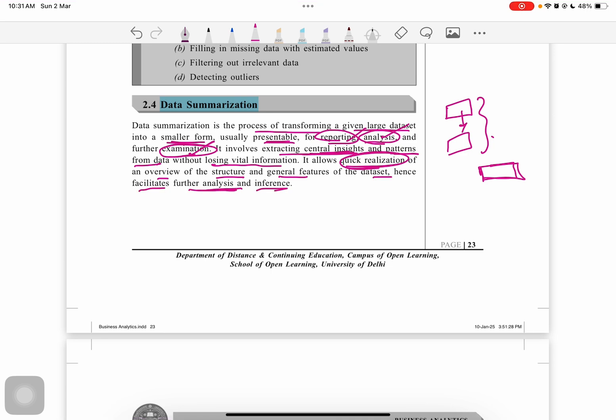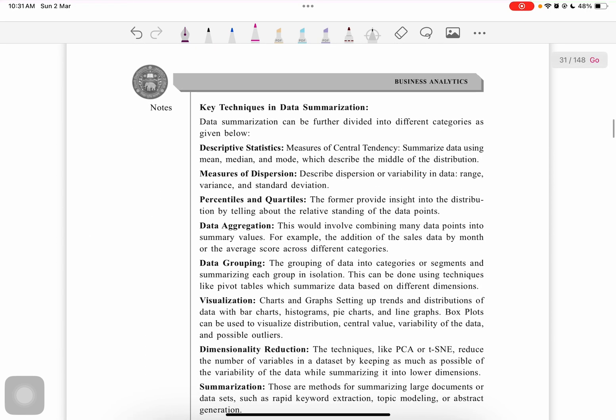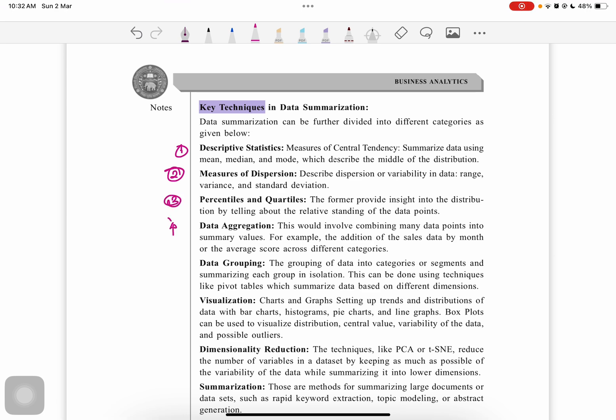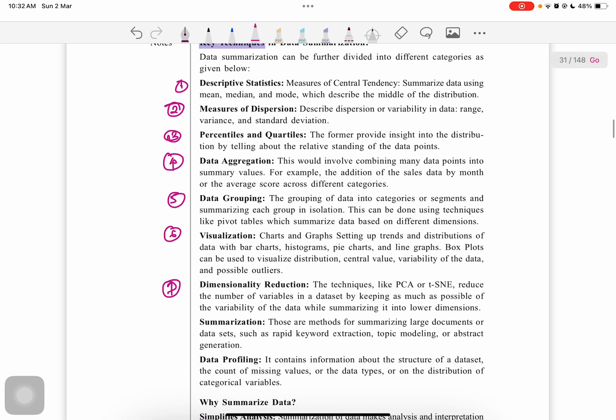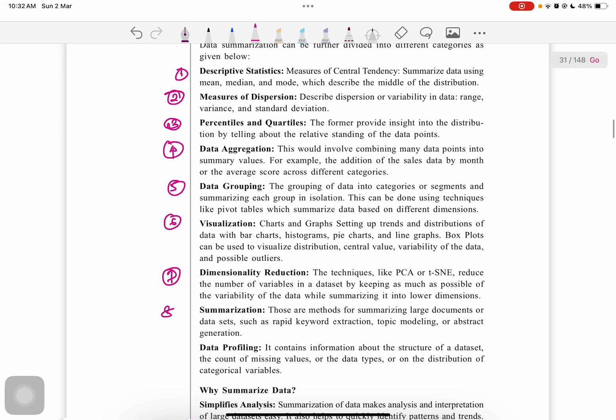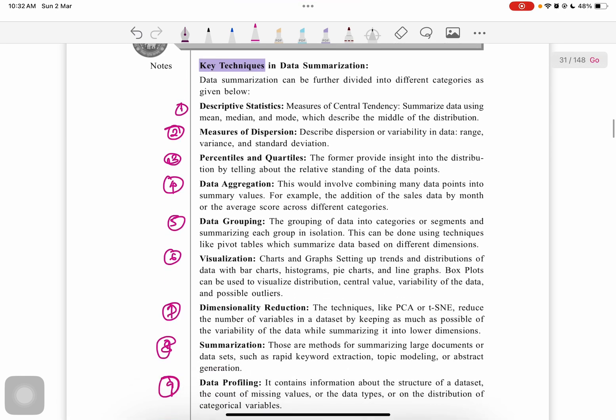There are some key techniques of data summarization. These include different categories like descriptive statistics, measures of dispersion, percentiles or quartiles, data aggregation, data grouping, visualization, dimensional reduction, summarization, and data profiling. We'll study each in detail.